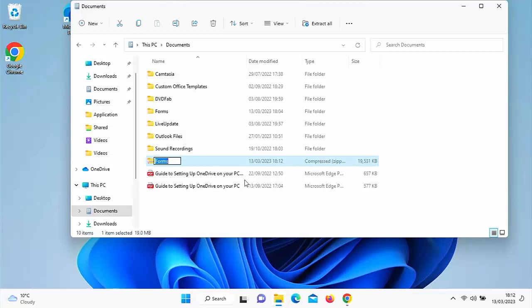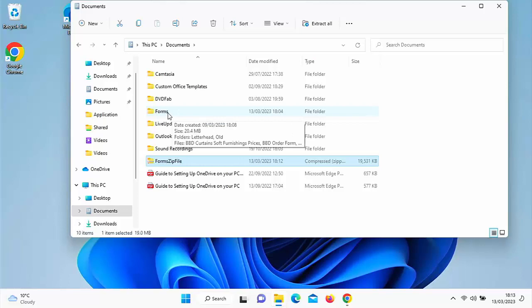It might be a bit difficult to see because it is quite small. What I can do now is change the file name if I want — I could type whatever I like. So I could retype 'forms zip file', or leave it as it was, though it might be hard to differentiate between the forms folder and the forms zip file. Now if I look at the size column, the forms zip file is 19.531 megabytes — so about 19 and a half megabytes. Let's see if that's reduced the folder by much. Hovering over the original forms folder, the original size was 20.4 megabytes, so it's reduced it a little bit.